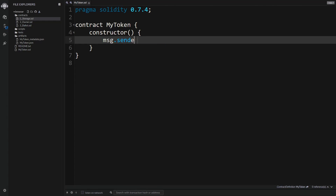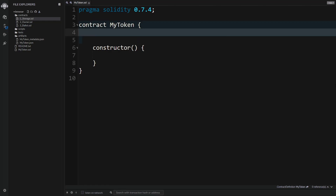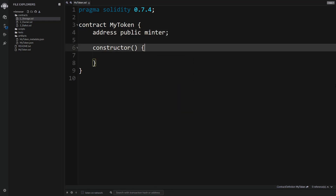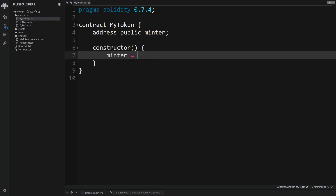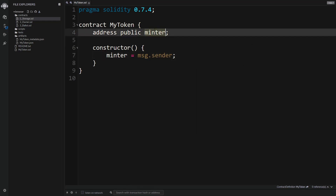Inside the constructor, message.sender refers to the person who created this contract, and we'll make that person in charge of minting tokens. Above the constructor we define the state of our contract — we create a variable of type address, make it public, and call it 'minter'. In the constructor we set minter to message.sender, so throughout the rest of the code minter refers to the person allowed to mint new tokens.